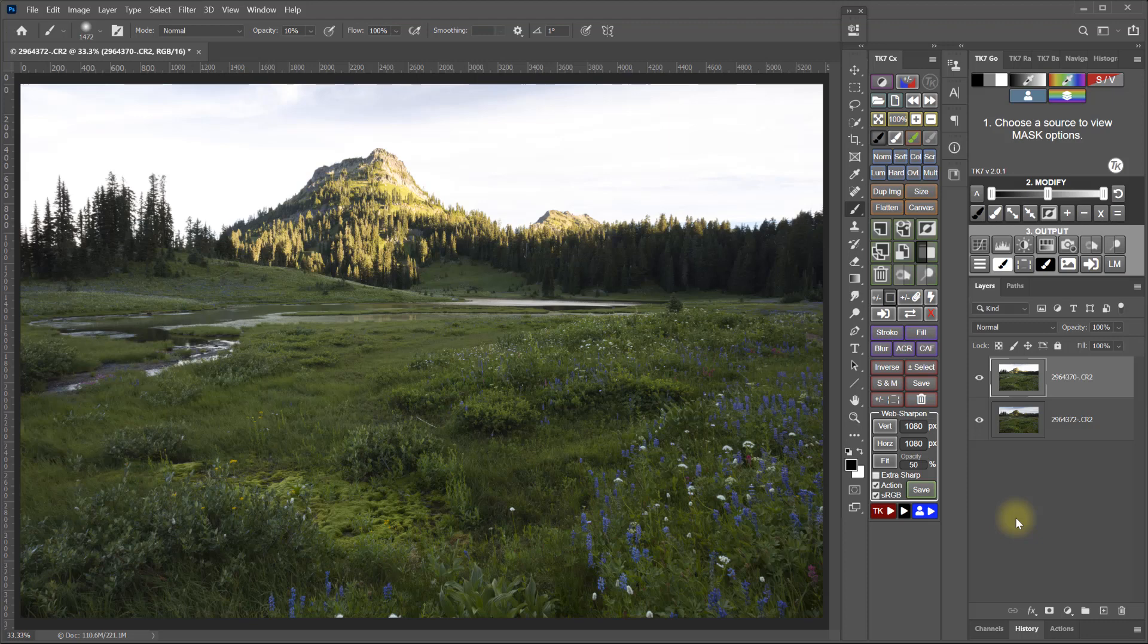All of the blending techniques I'm going to show are really just different ways of getting to the same place. So depending on the image and what approach makes the most sense to you, you can take your pick. All of them can achieve the same or similar results if done correctly, and they all take some practice. Even after years of doing it, I often have to give a blend more than one go before I finally can get it right.